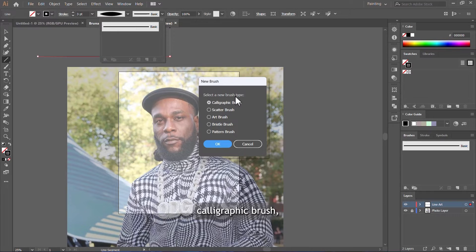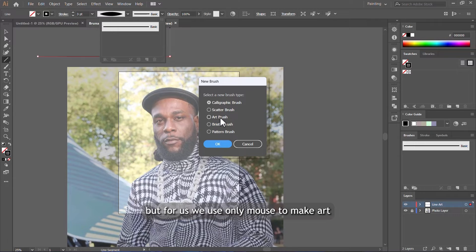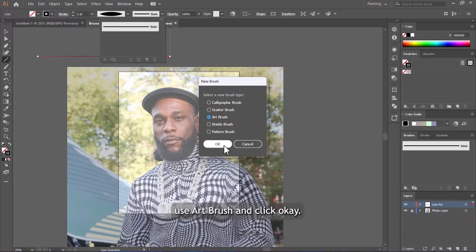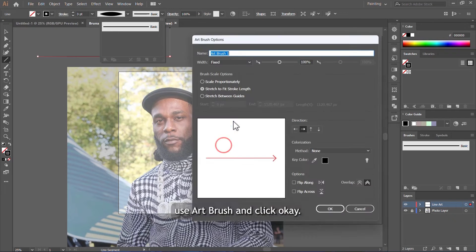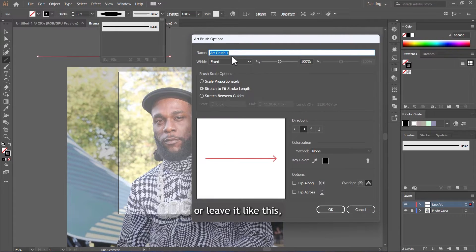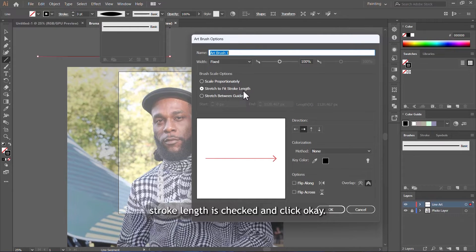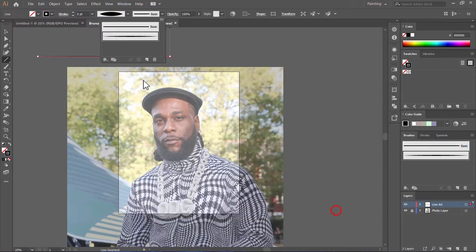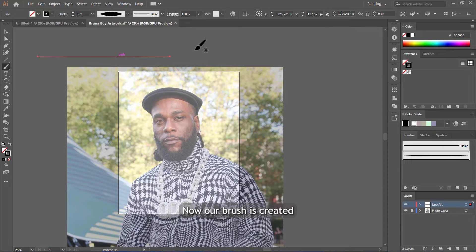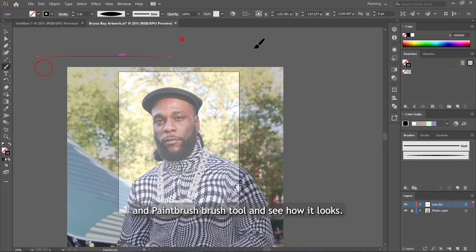But for us, we use only mouse to make art, so we use art brush and click OK. You can choose to rename your brush or leave it like this, but just make sure stretch to fit stroke length is checked and click OK. Now our brush is created.